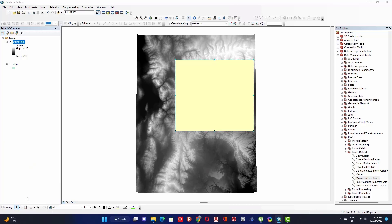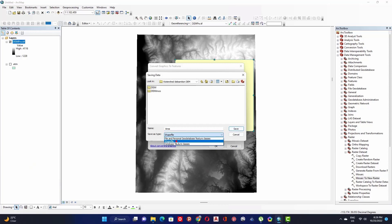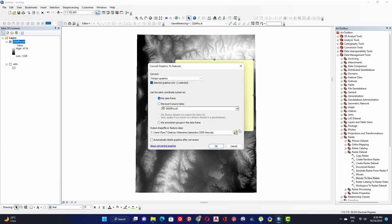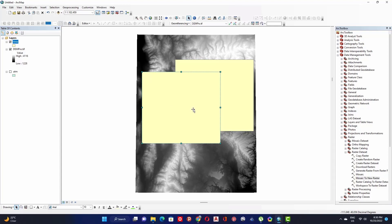Define the location of the working area, select Shapefile, and click Save, then click OK.